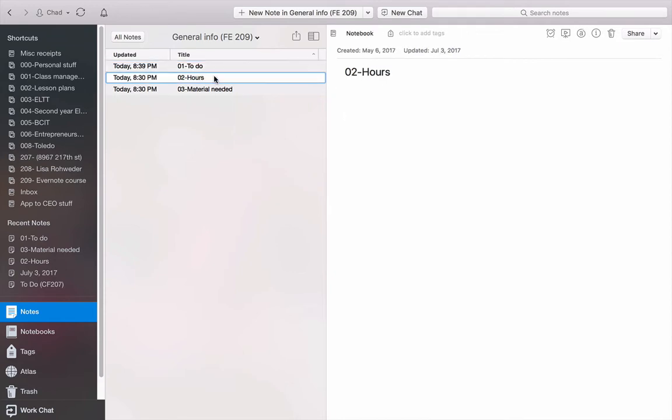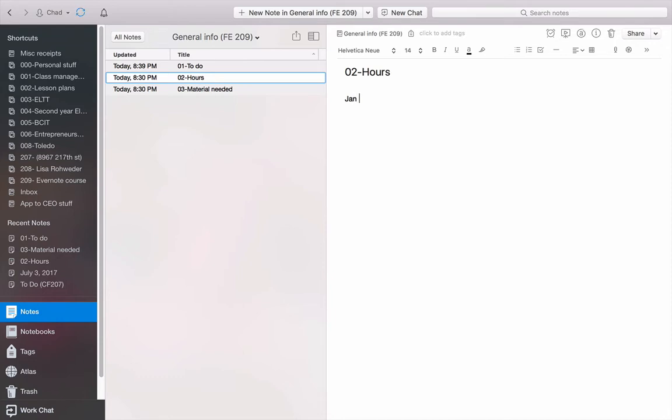Next is my hours. And this one I find very important. What I do is I'll type in the date. So let's say it started January 1st. And I will type in, whoops, sorry, January 1st. I'll type in what I did that day.